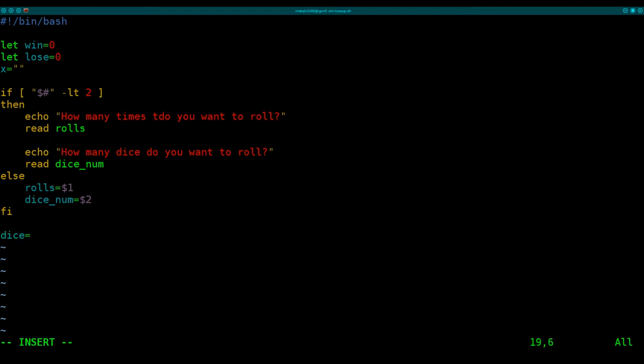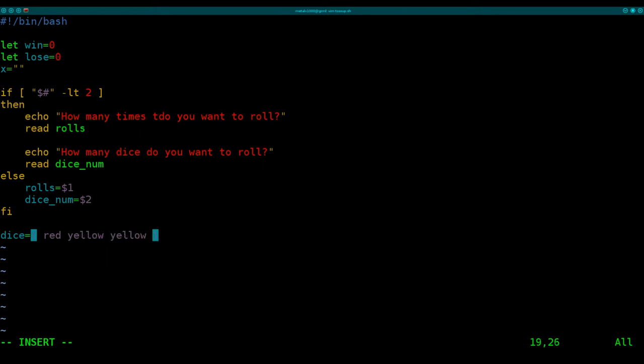Next, we're going to create an array. And that array will be each side of the dice. So there's six sides to each die, one red, two yellow, and three green. So we're going to say red, yellow, yellow, yellow, green, green, and green. Great. So we've created our die, or our dice, depending on how many we're going to roll, each with six sides.